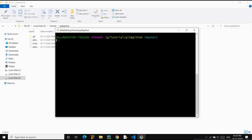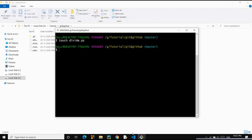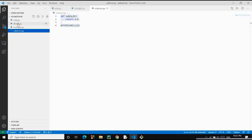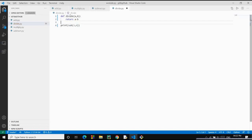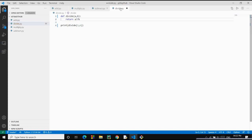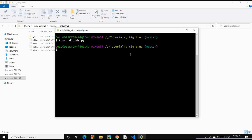Now let's move to the next command: git diff. What it does is help us compare the working directory and the changes staged since the recent commit. For example, let's create a file called divide.py and make some changes to it, including an integer division function. For example, you and your friend are working on a single project and your friend made some changes — now it's your turn and you want to see what your friend has done.